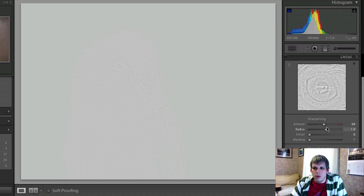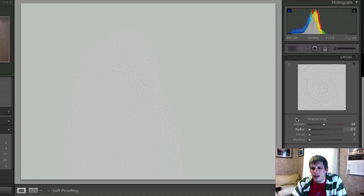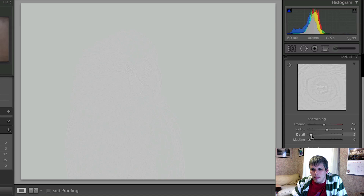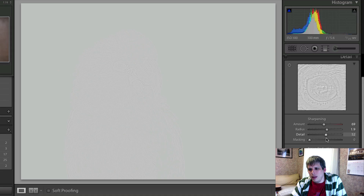With the radius slider, the overlay really shows you what is being affected, especially up in the preview box. You can see all the way up at 3, that eye is very, very well defined; down around 0.5, which is the lowest it'll go, you can barely see it. I'll bring it up around 1.9 or so. The detail slider — you can see it's very well defined at 100, and almost nothing at zero. I'll go right about in the middle there.